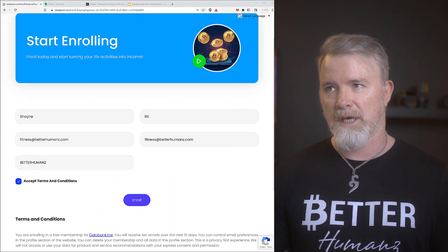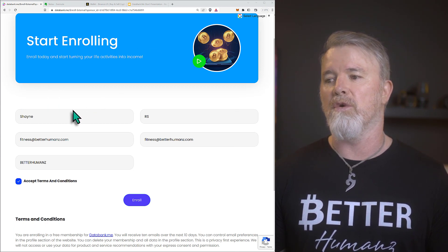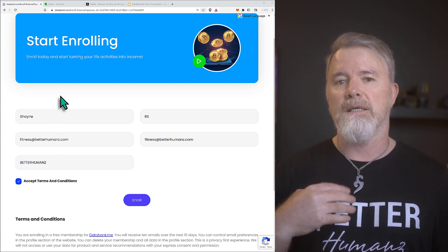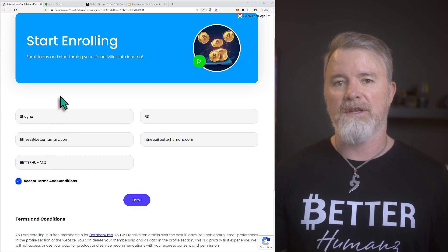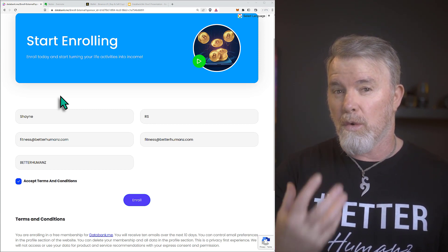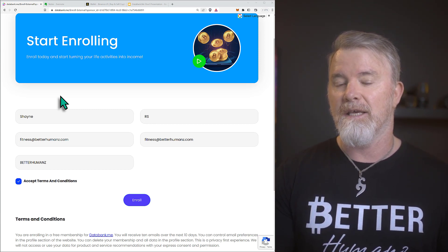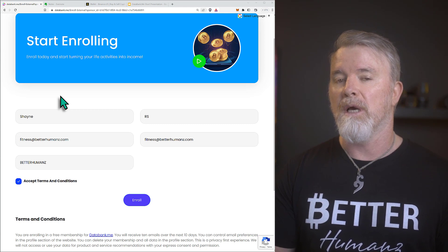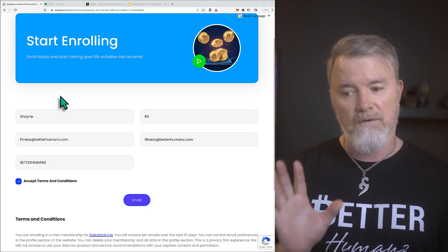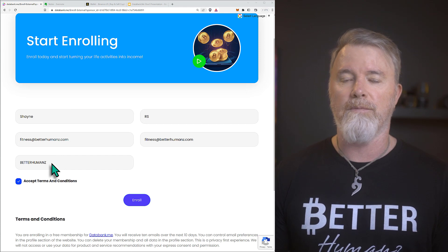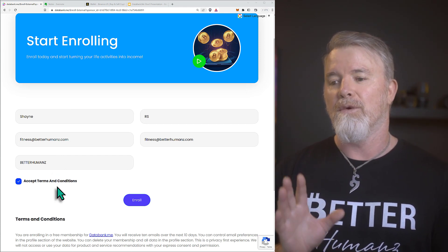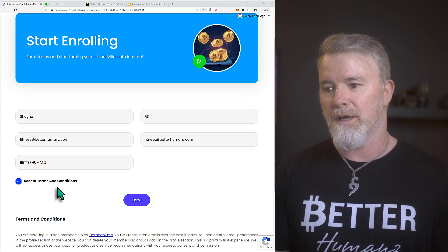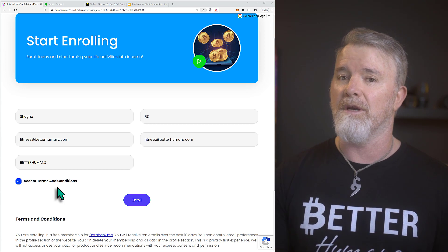Once you get to the signup page, fill in your details — it's just like a normal account form. Where it says the referral field, put in 'better humans.' That will set up your account from day one so you'll have the ability to participate in the offer I have available. This is time sensitive as there are only a limited number of spots.